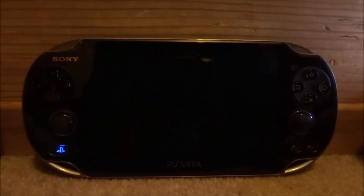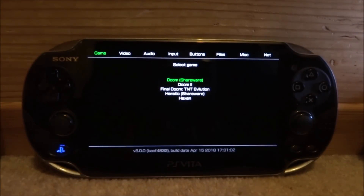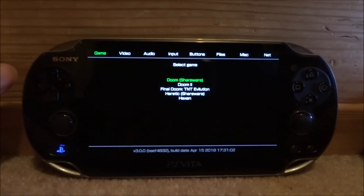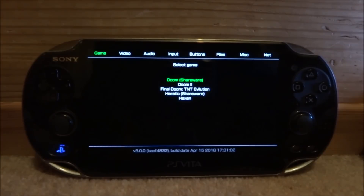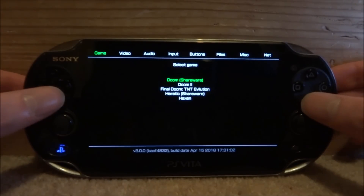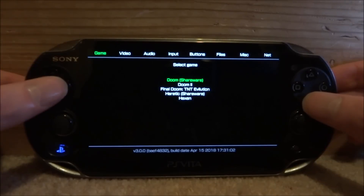Here it is — Chocolate Doom. Press X and it will start up. It's going to scan your IWADs folder and find all the WADs you have installed. As you can see, I've got the original Doom, Doom 2, Final Doom TNT, Heretic, and Hexen. The FreeDoom one is listed as Doom Shareware.